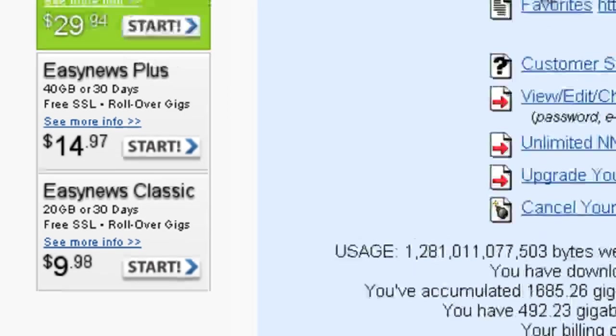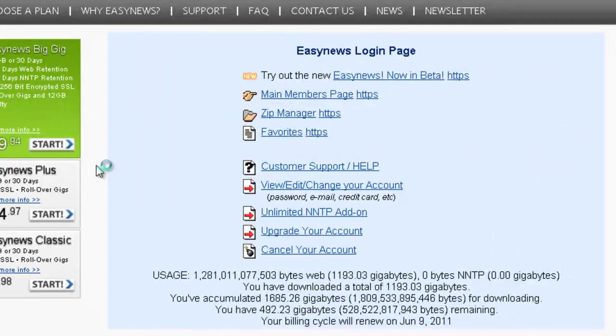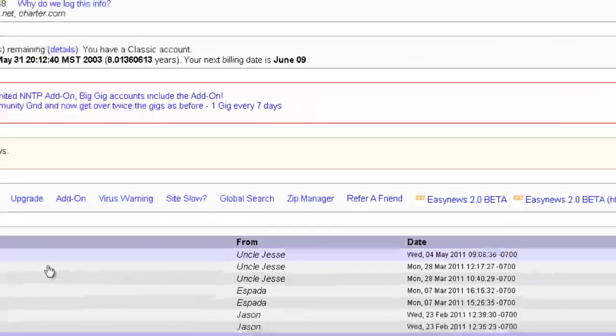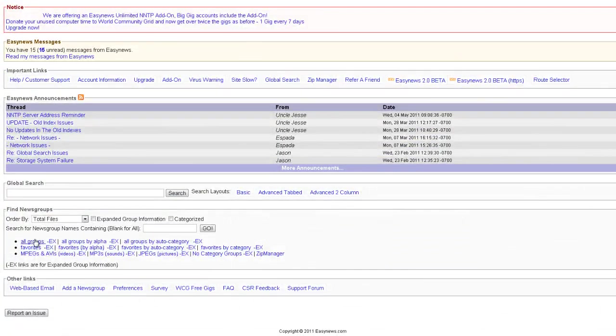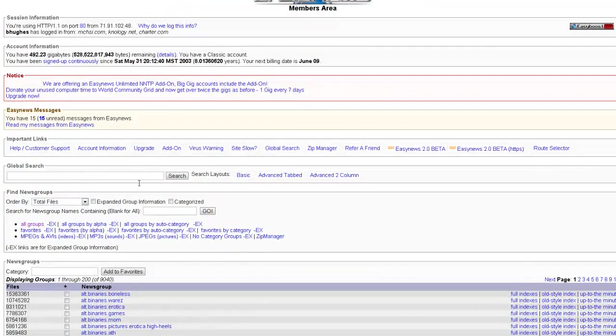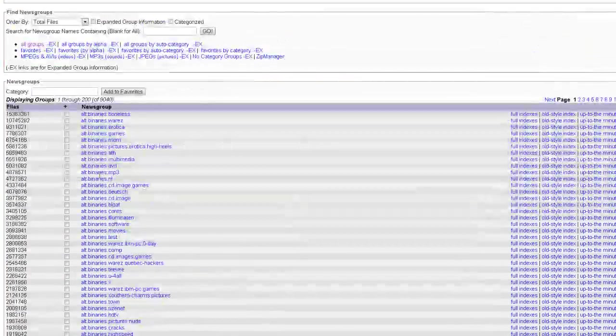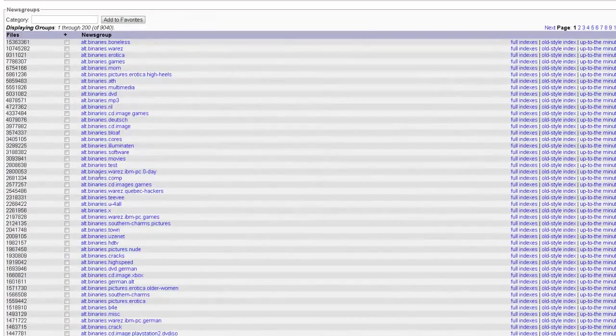What I liked about EZNews was you don't even really need a client. Everything is downloadable through the web browser.